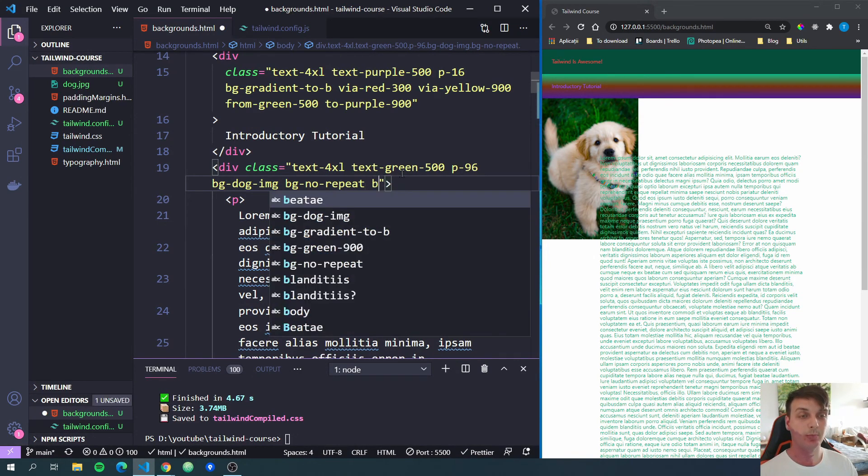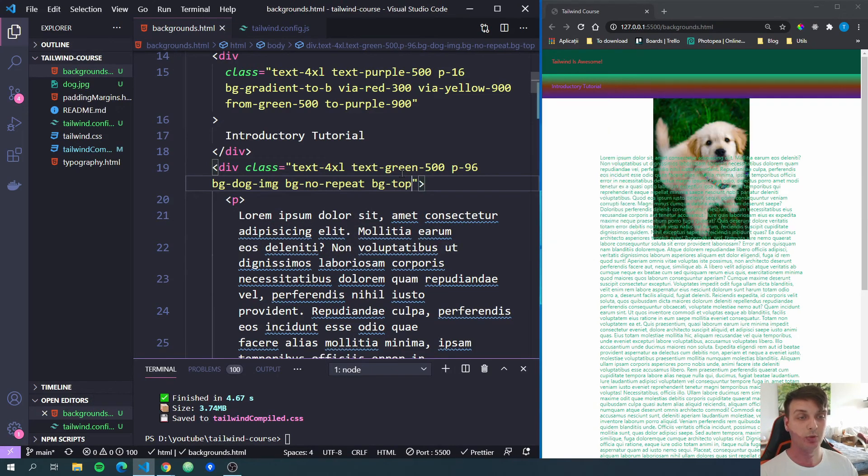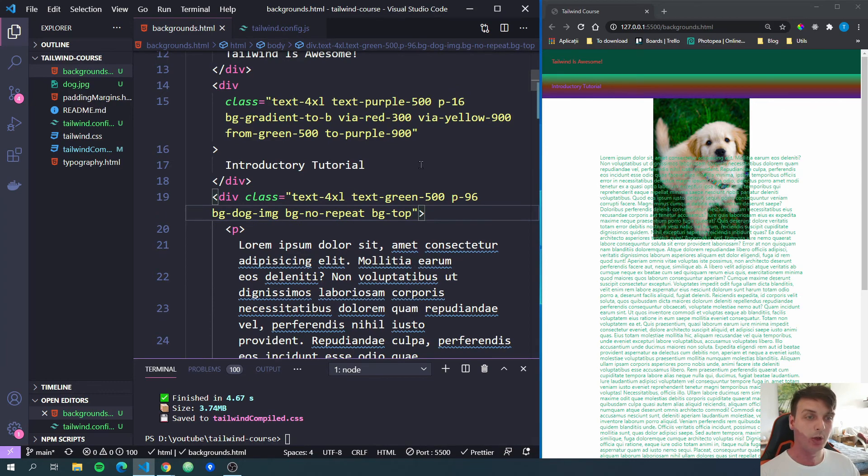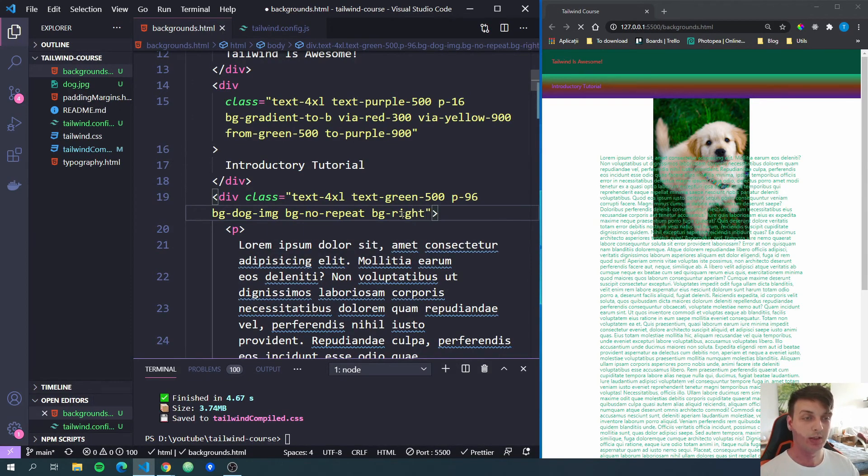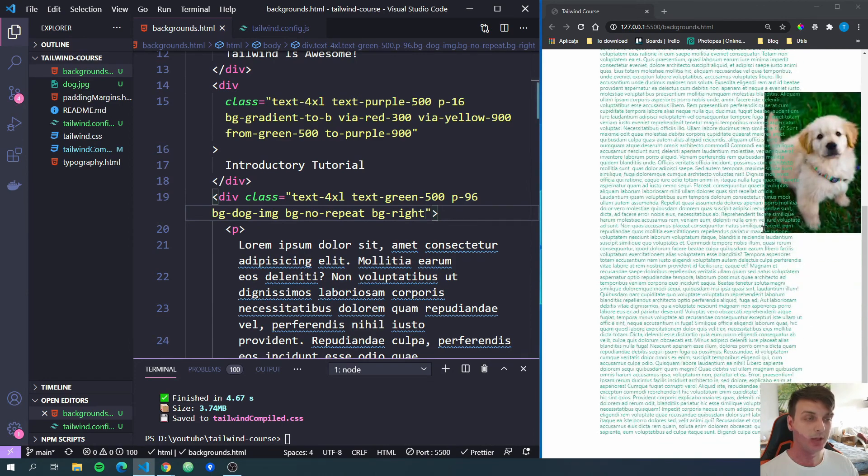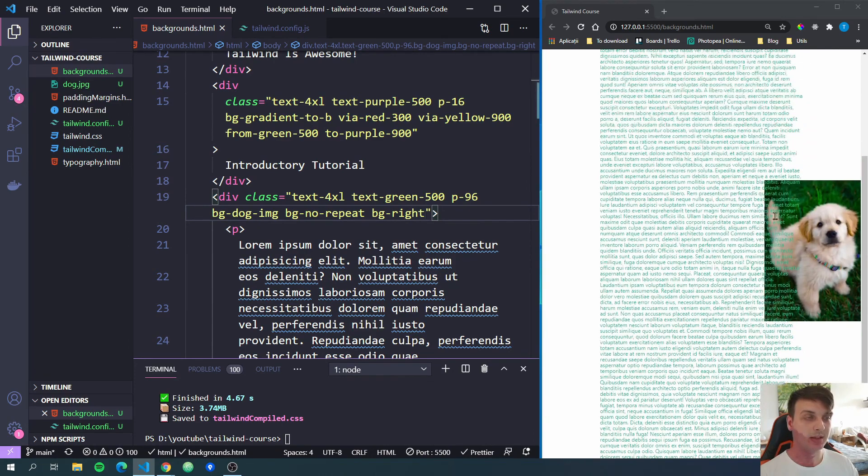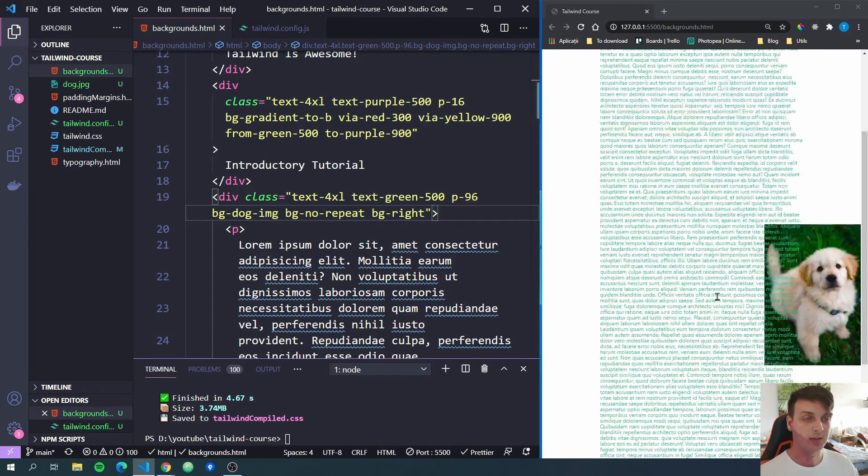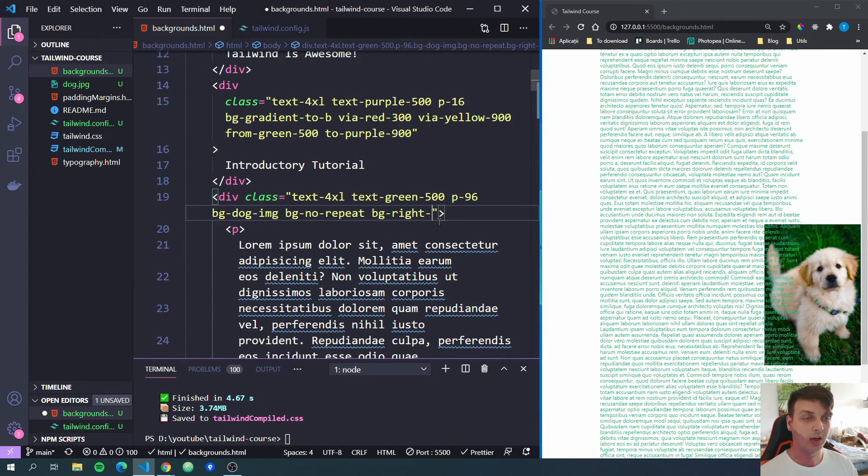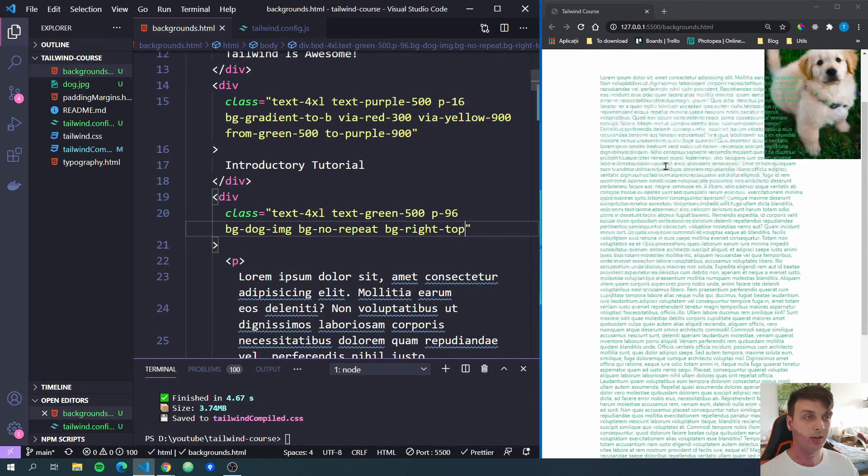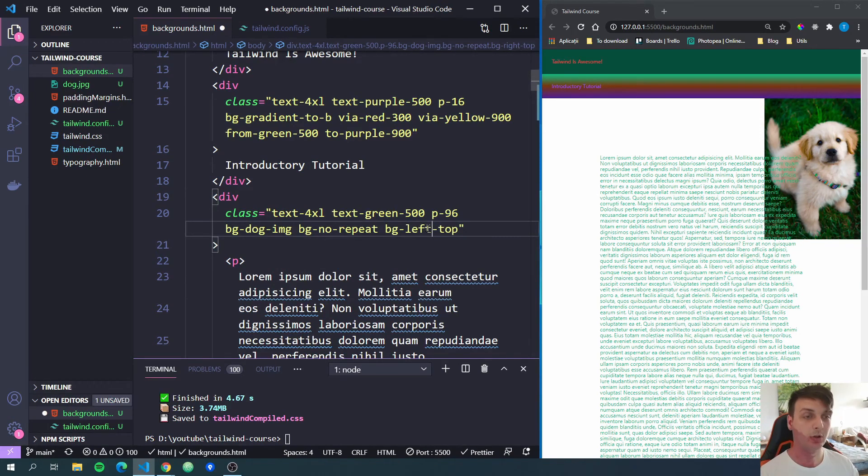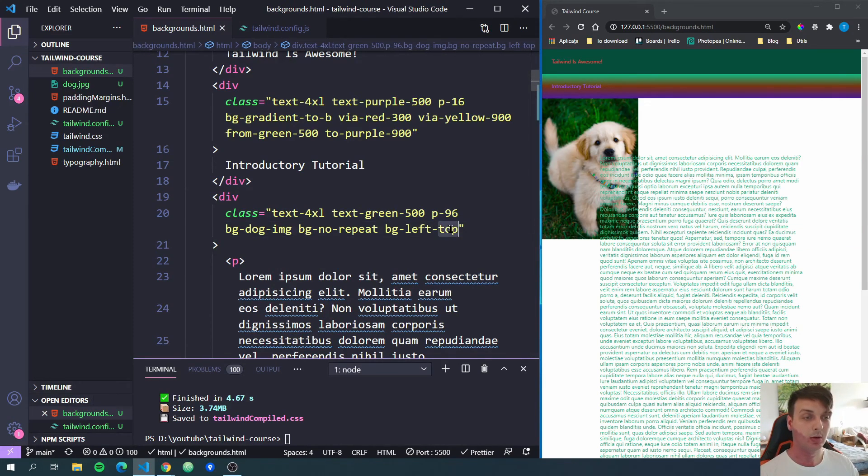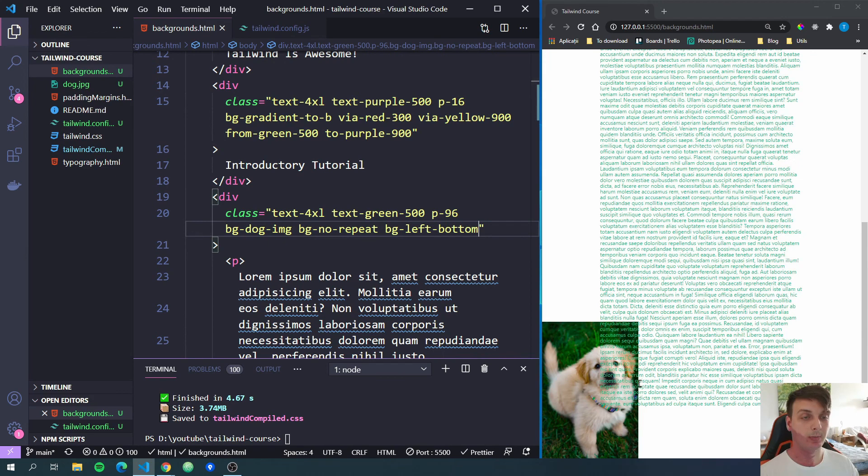Now we can specify the position for our image. We can do bg-top, for example, and our position will be positioned center at the top of the screen. Now we also have bg-right, for example, to add it on the right side of the screen and it will be centered on the vertical axis. And also we can do right-top, for example, and it will add it at the top right corner.